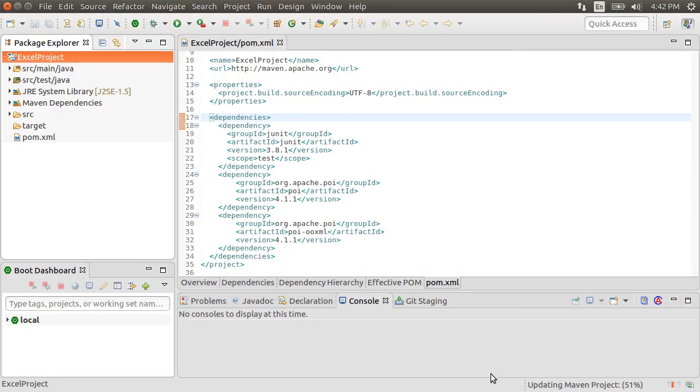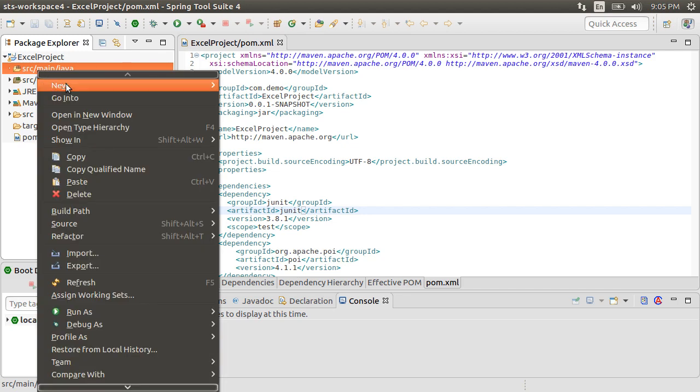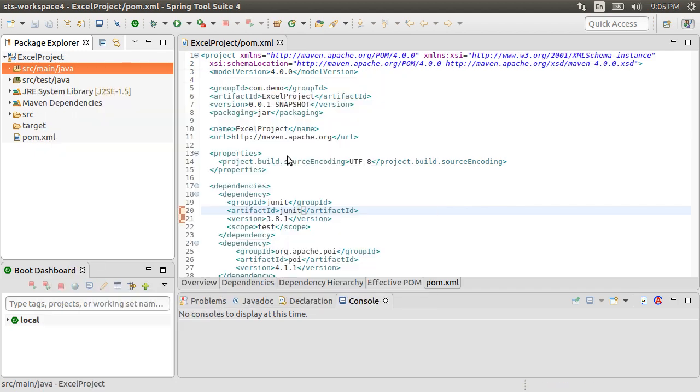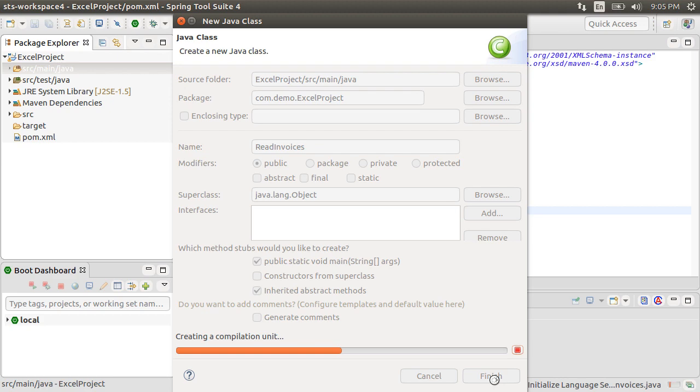Let's now create a new class for reading the Excel file. Right click on the Package node, choose New, Class. Select the option to generate a main method. Click Finish.